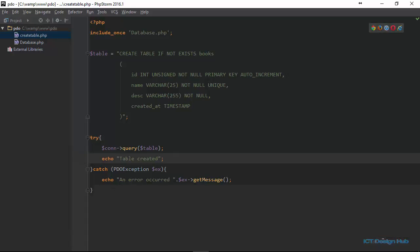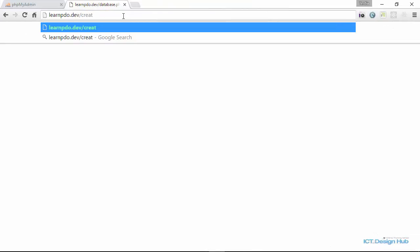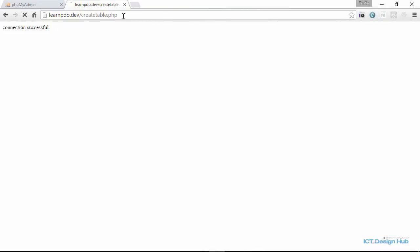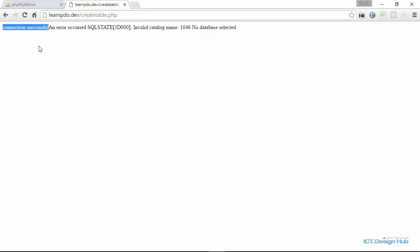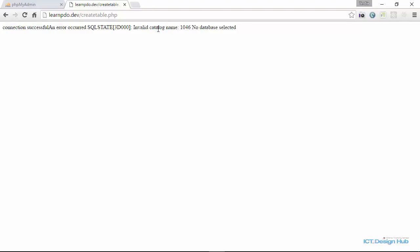So let's view this on the browser now. I'm going to change the name of the file to create table.php. Right here we see that the connection was successful, but we were unable to create the table. So PDO gives us this error message, invalid catalog name, no database selected.